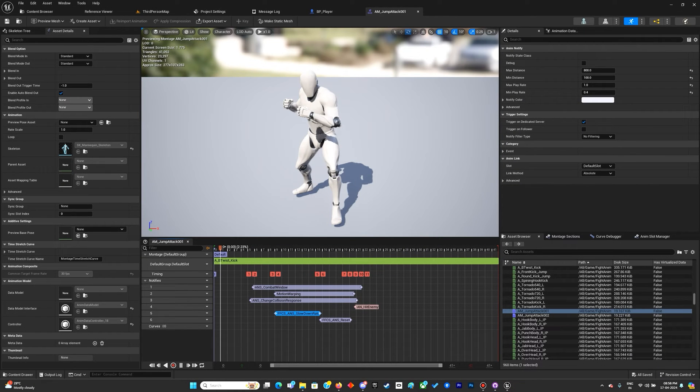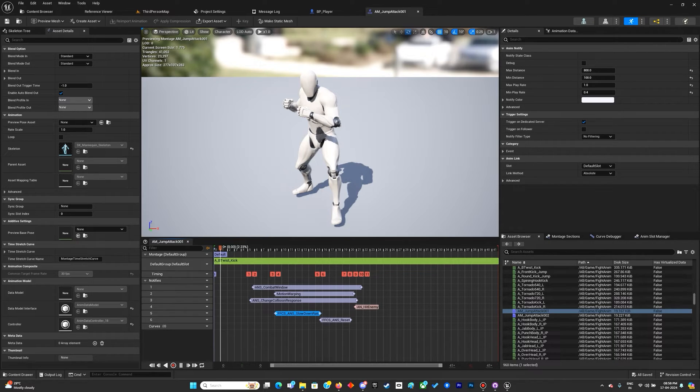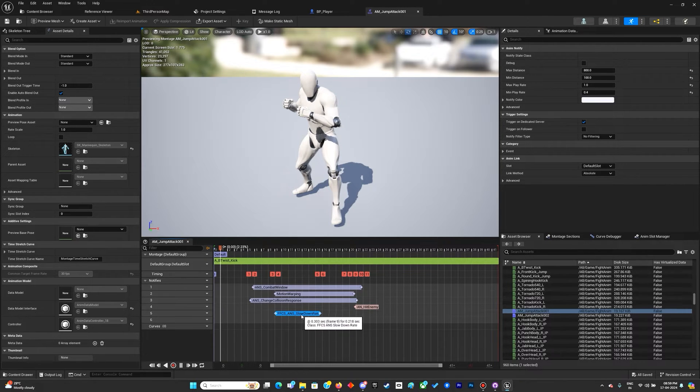Hello everyone, this is an update video, episode 9.2 for Patreons only. In this lecture, I've created two animation notify states: the ANS slowdown rate and the ANS reset play rate.